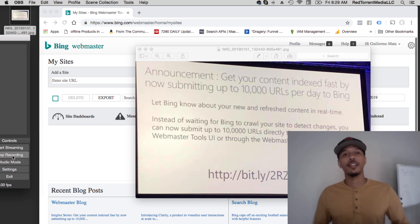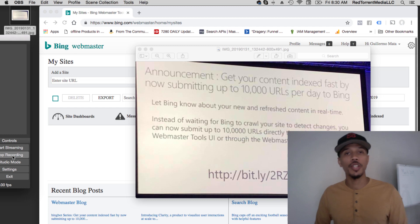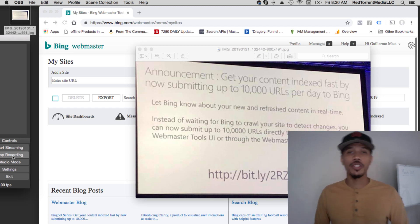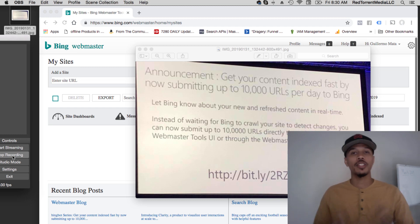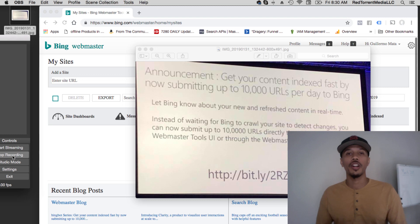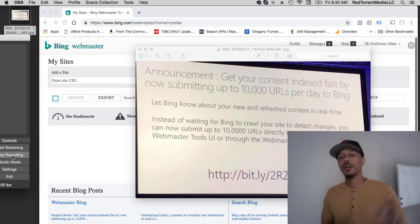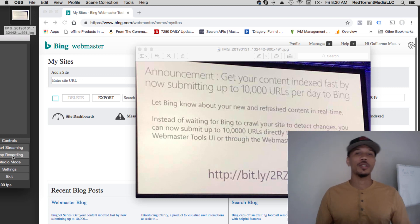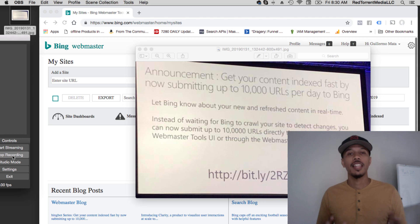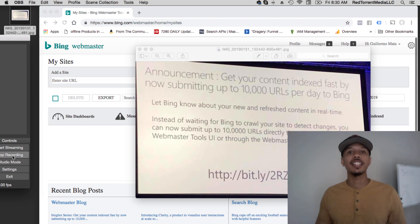For example, after you've done some keyword research, you've added those keywords to your site, you've optimized your content on a specific page that you really worked hard on and you want to rank, you got to wait for them to crawl your site. They make it hard. It doesn't need to be that hard anymore, period.